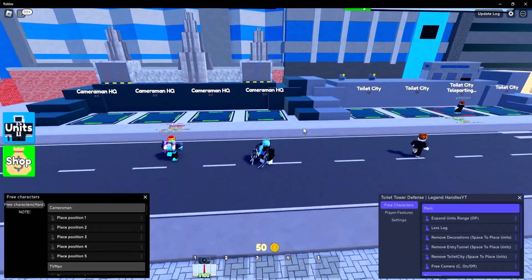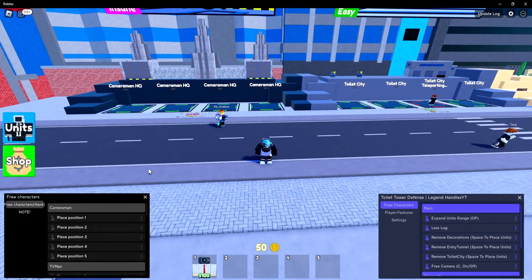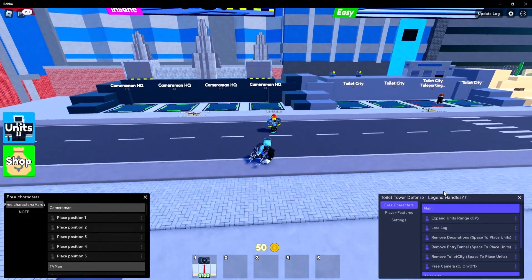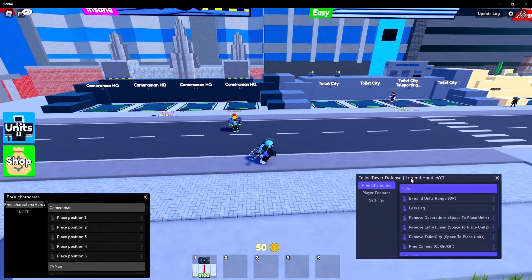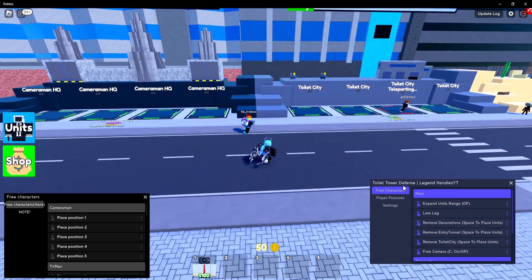Hey guys, welcome back to a new script showcase video. Today I'm going to be showcasing two new GUIs for Toilet Tower Defense as you can see.